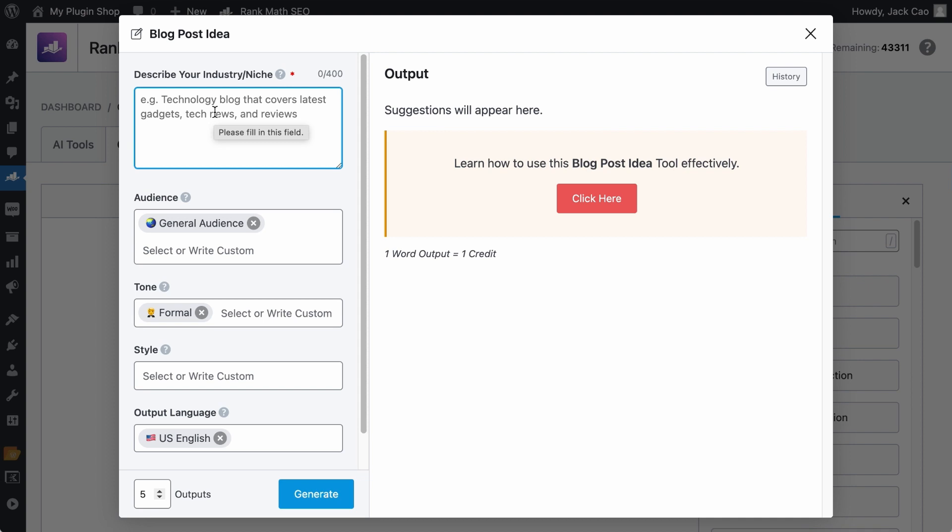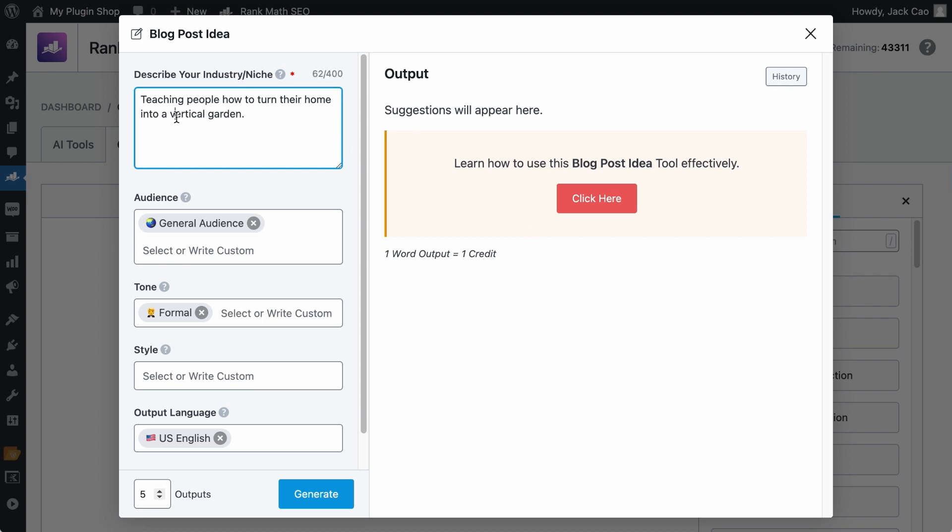Any fields marked with this red asterisk is a required field. The rest of the fields are optional, but it is good to provide more context. With this field, simply summarize or describe what your industry or niche is about. For example, if your blog is about vertical gardening, you can describe your niche as teaching people how to turn their home into a vertical garden.